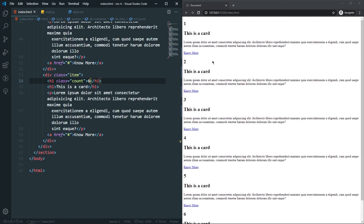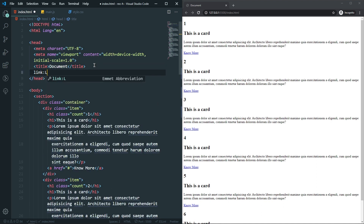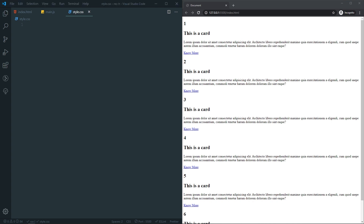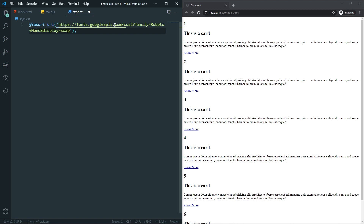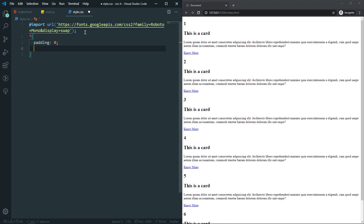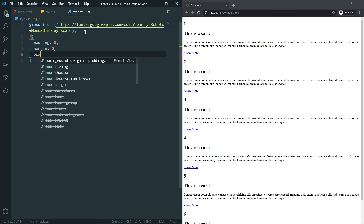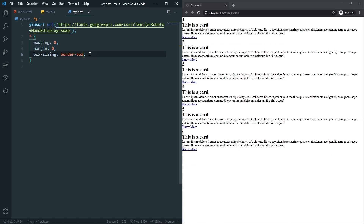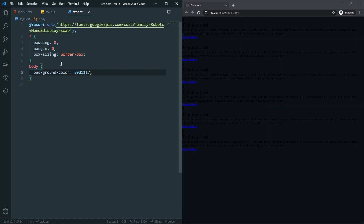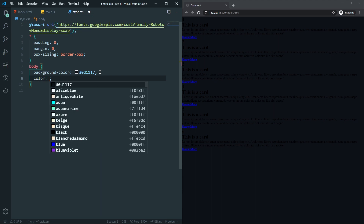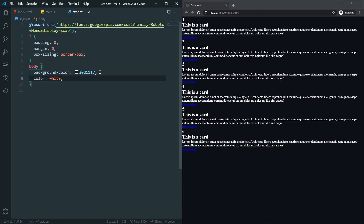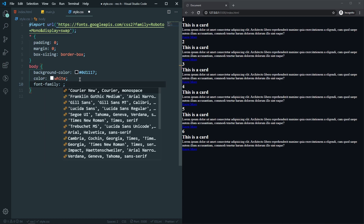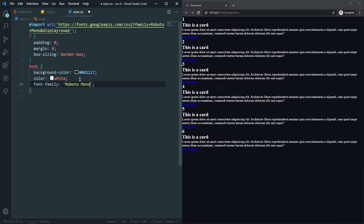Now you can see all the cards are here. Let's apply some styling. Link the stylesheet, and in our style.css we'll use a Google font — the Roboto Mono font from fonts.google.com. First let's select the universal selector and set padding to zero, margin to zero, and box-sizing to border-box. If I save now you can see we don't have any extra gap anymore. In our body, let's set a dark background color. Now you can see we have the dark color, the font color will be white, and font-family will be Roboto Mono.